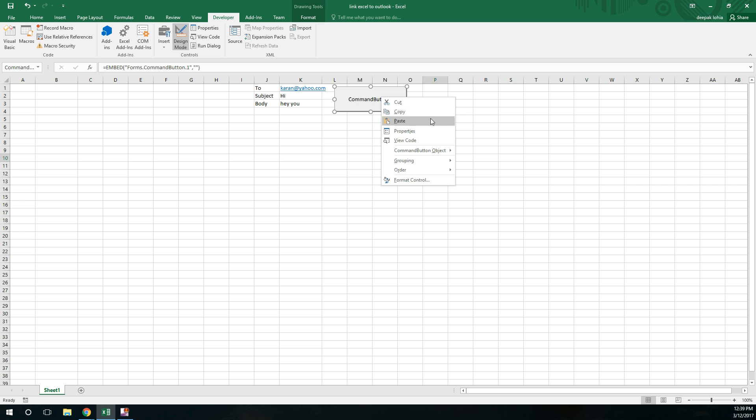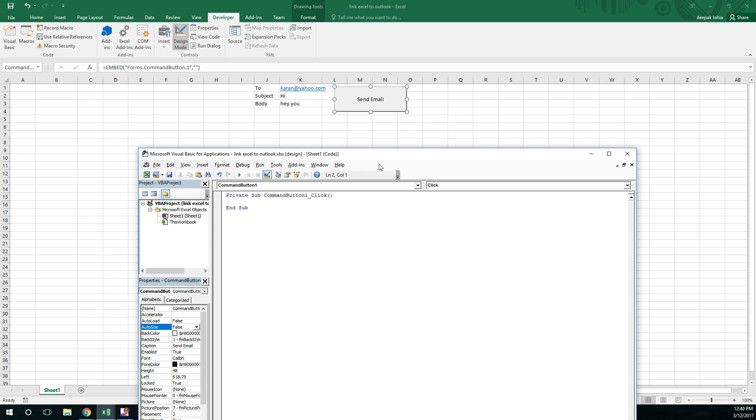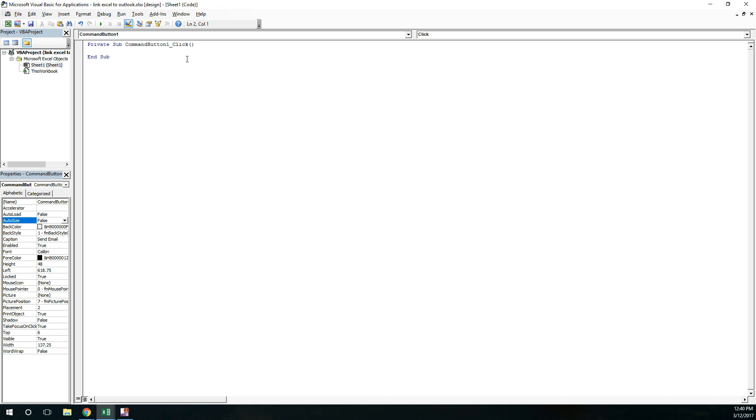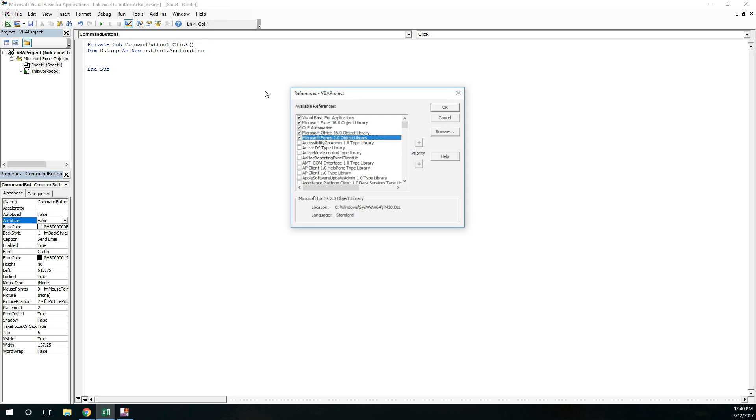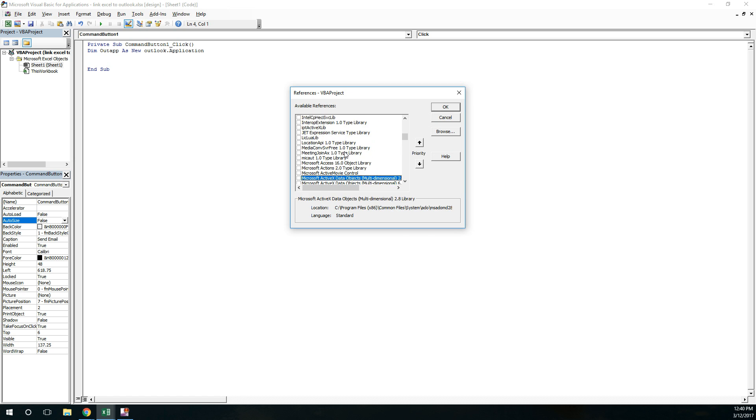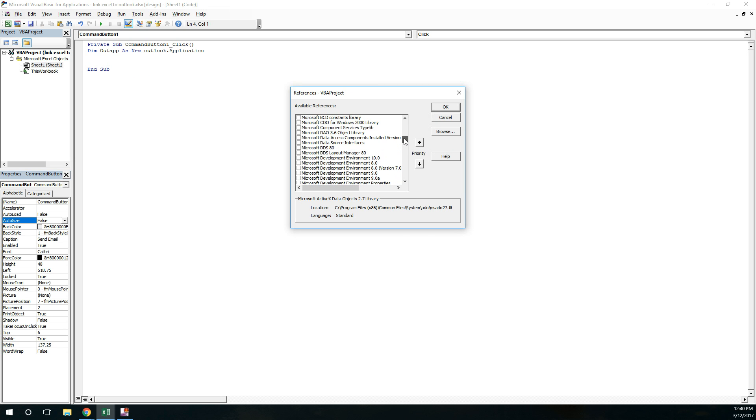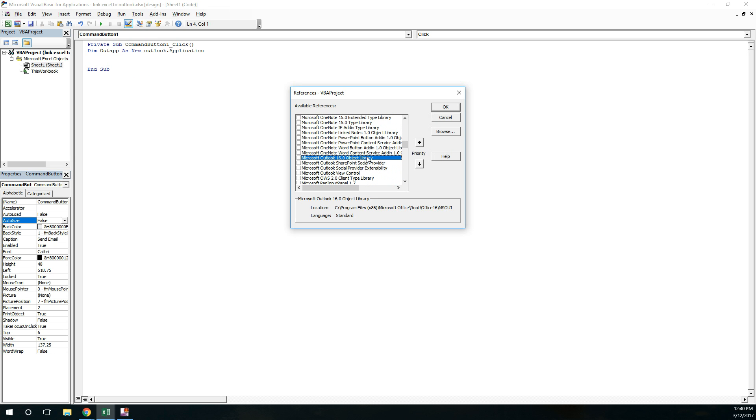Right now I'm in design mode. I'll just double-click on this one. Now let's start writing the code. So let's see, Outlook app as new Outlook application. Okay, one second. Before doing this I have to add references of Outlook. So I will search for Outlook, Microsoft Outlook reference. Here you have to add this reference.